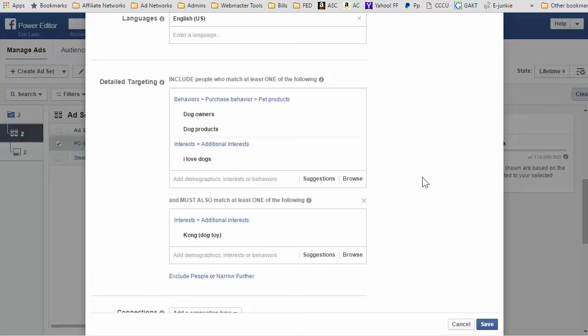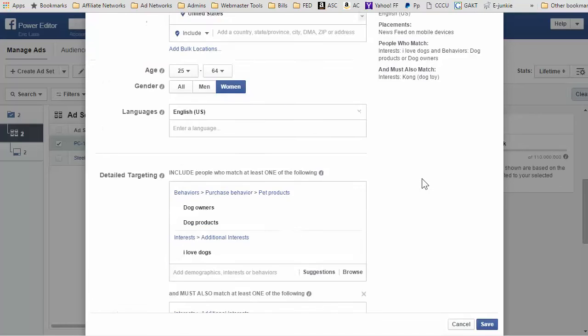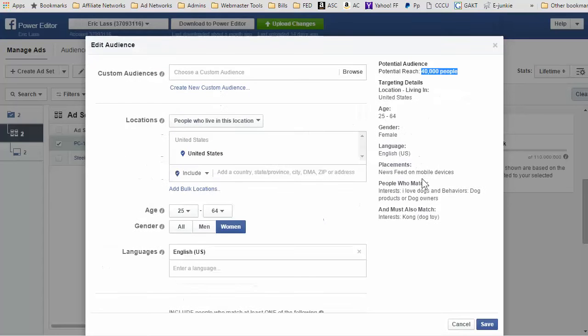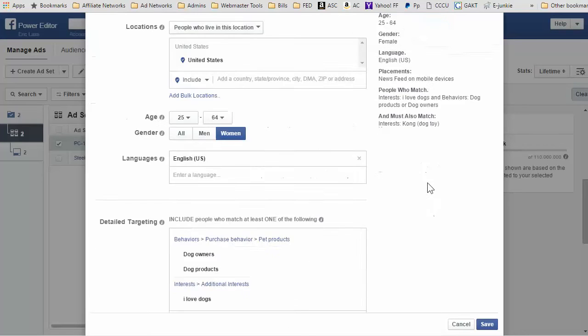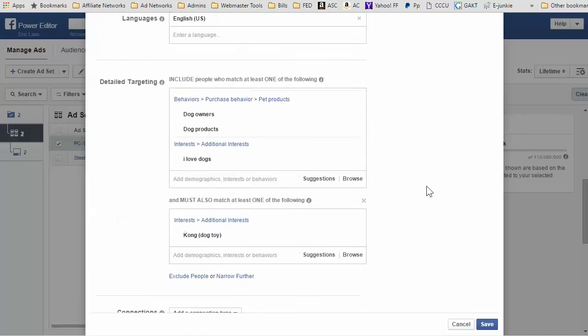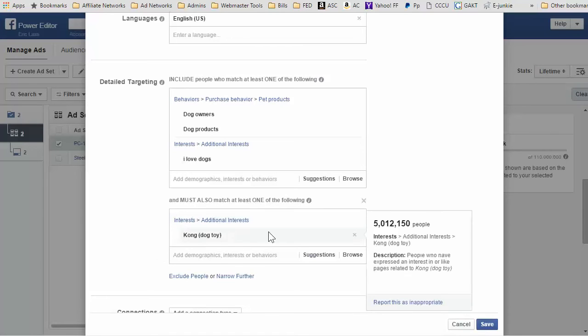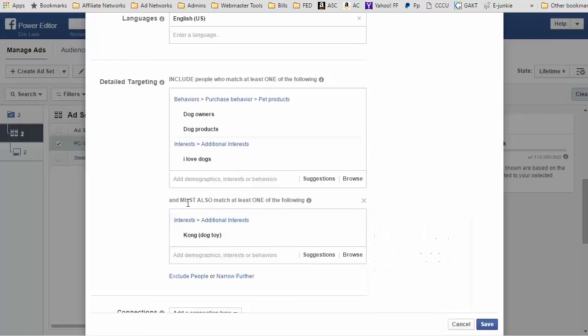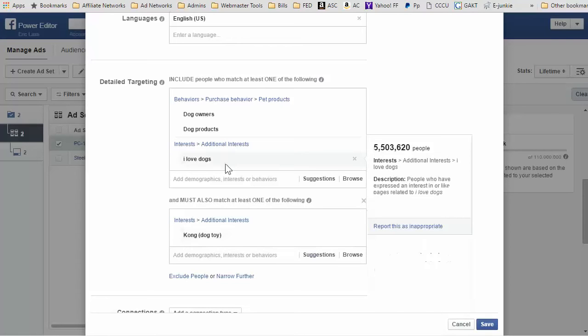I think I'm going to be running three different ads—two images and one video, or maybe it's three images and one video. I forget what I made today, the images that I made. But with a potential reach of 40,000 people, I would think it's pretty pretty specific. The one thing I could do quickly is put in more interest in the 'also must match at least one of these.'